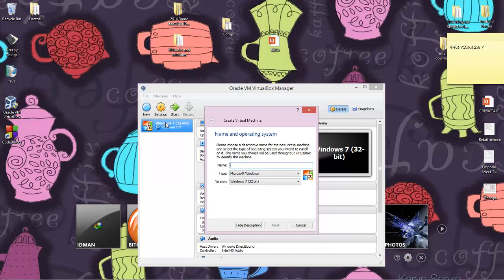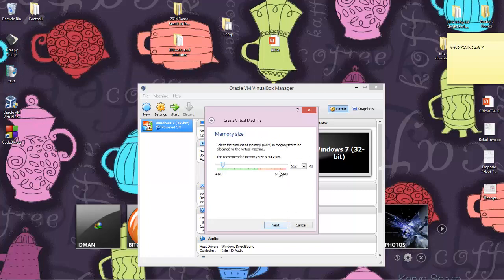Type a name for your virtual machine — here I've named mine 'Windows 7 32-bit'. Click Next. Now comes the important part: select the amount of RAM to allocate to the virtual machine. For programming purposes, you don't need much — about 1 GB, which is 1024 MB, should be sufficient. I'll demonstrate with 512 MB for now.